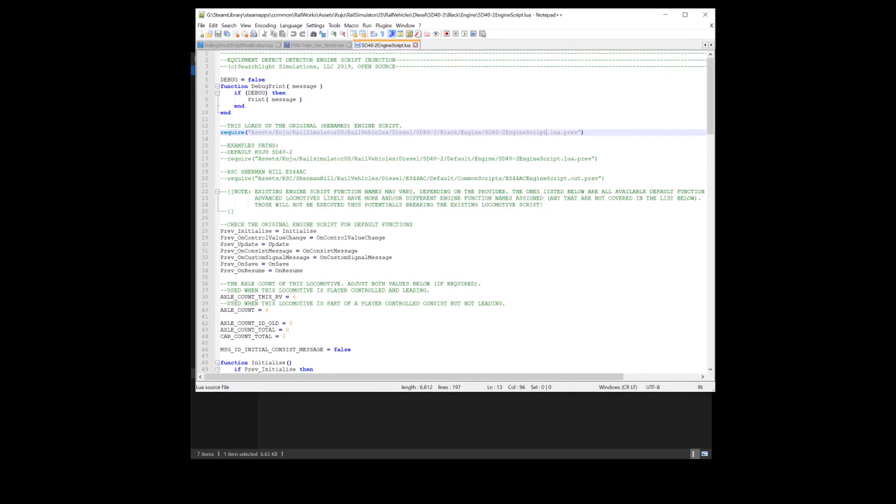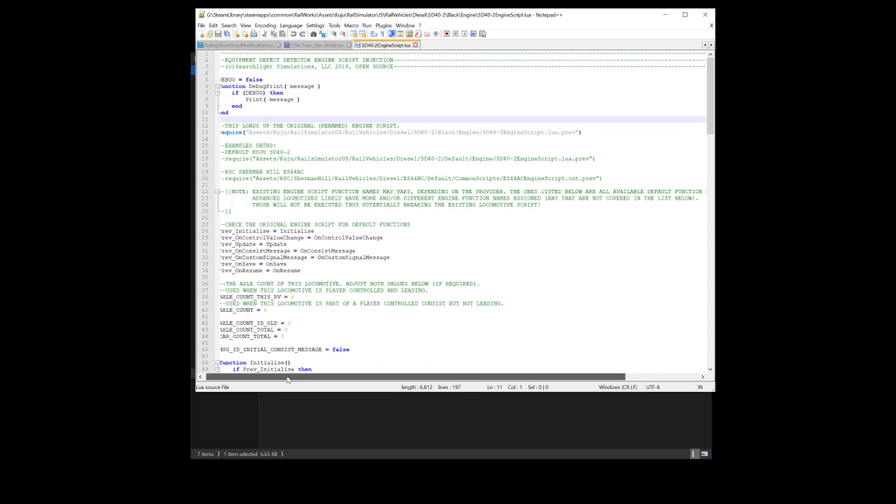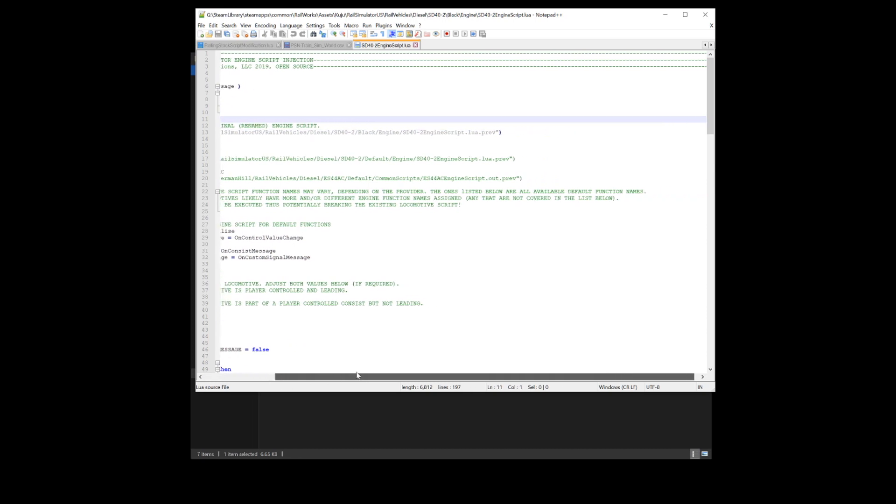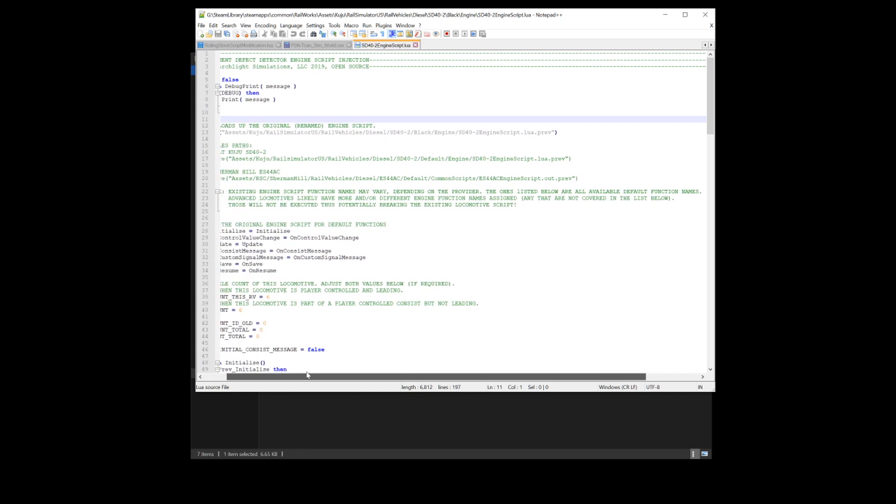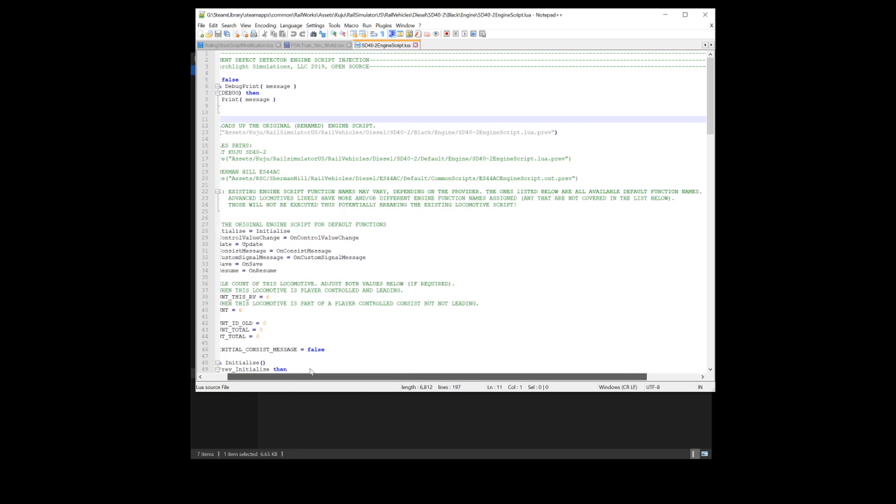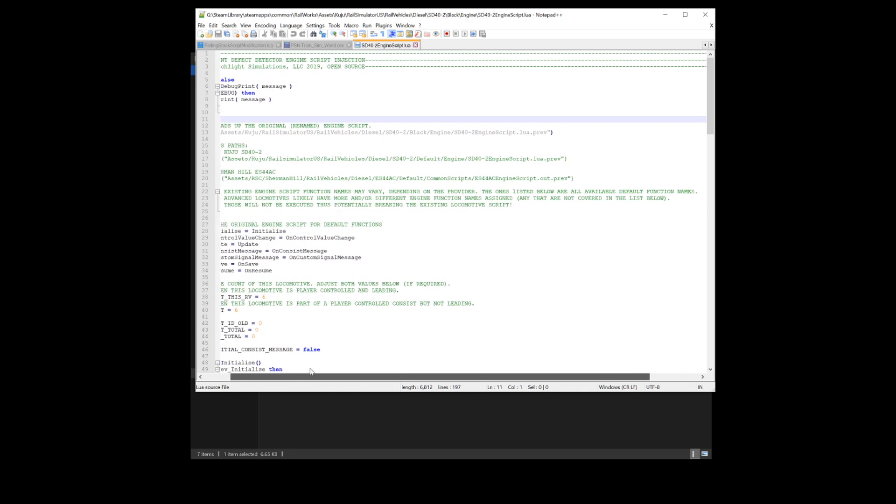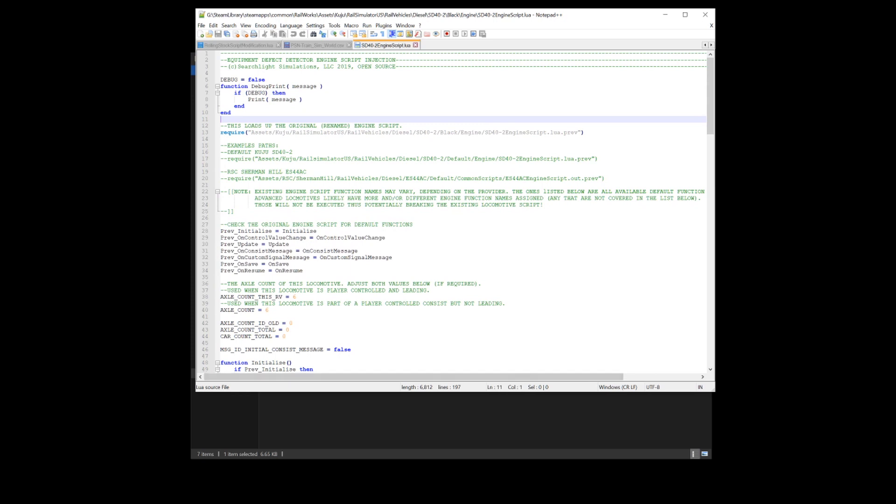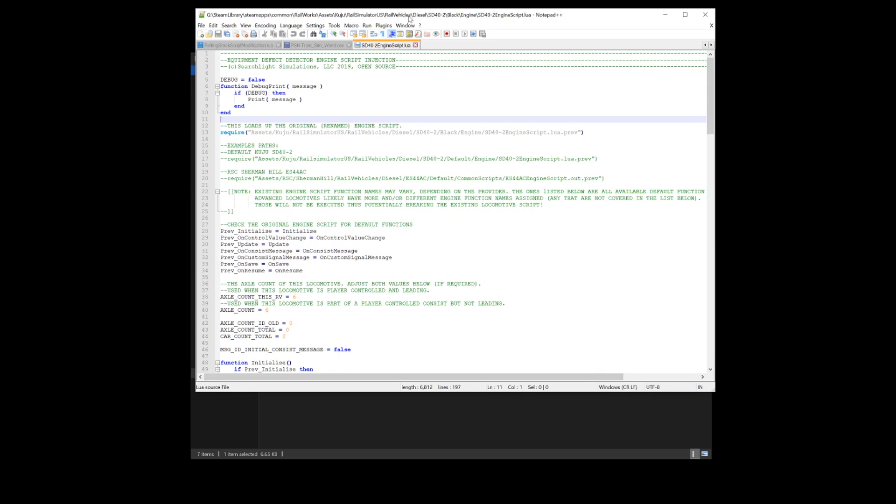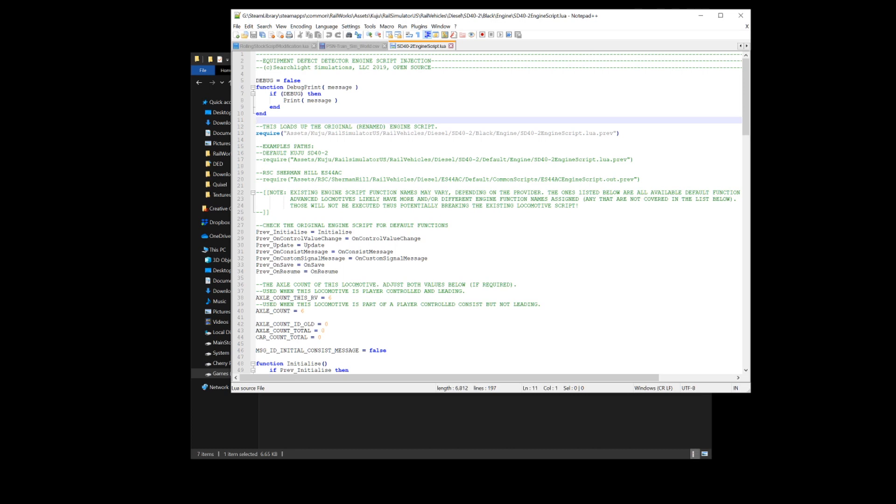One thing to be noted is that the engine script function might vary, and it does note this in the script. If your engine has any script control that is outside of the normal default function names, it will not work. This kind of eliminates some things such as the GP20 by Repo, and a few other locomotives. Mostly stuff with advanced controls and function calls that will break it. So they will not be compatible or be possible to be compatible with the defect detector. However, it shouldn't be that big of an issue.